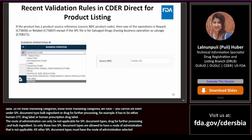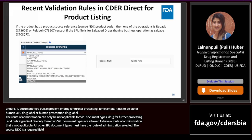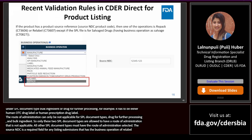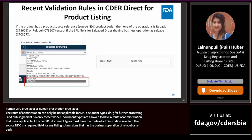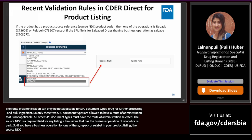The source NDC is a required field for any listing submission that has the business operation of 'relabel' or 'repack.' If you have a business operation of repack or relabel in your product listing, the source NDC must be provided.